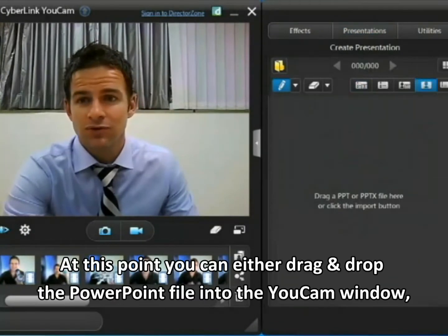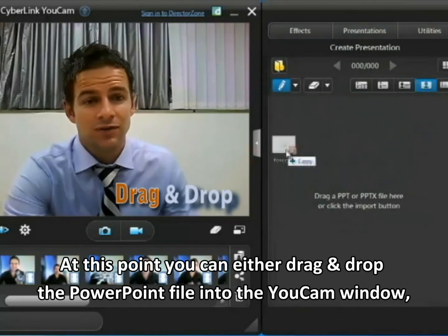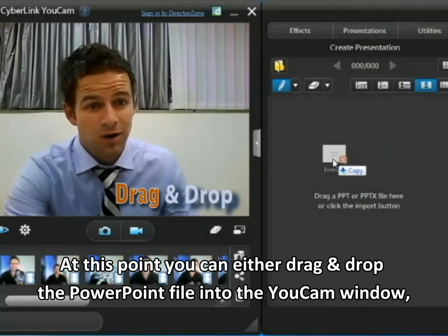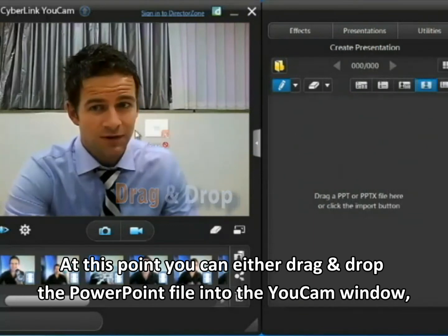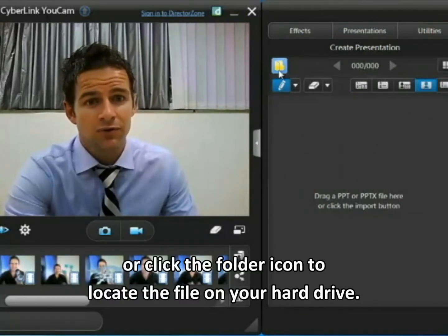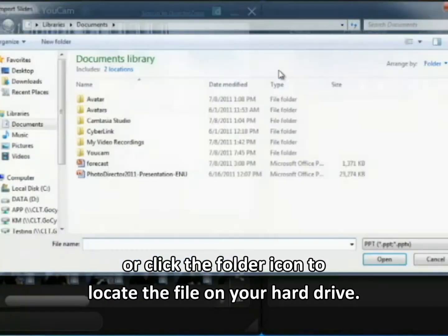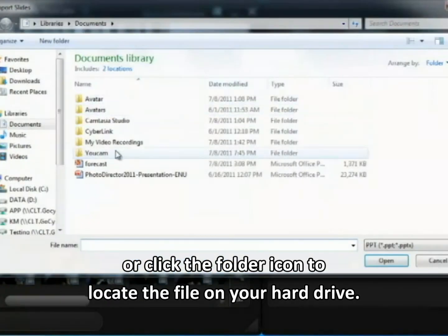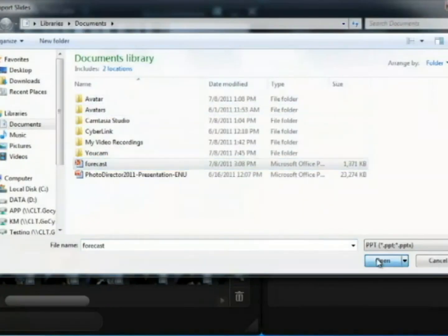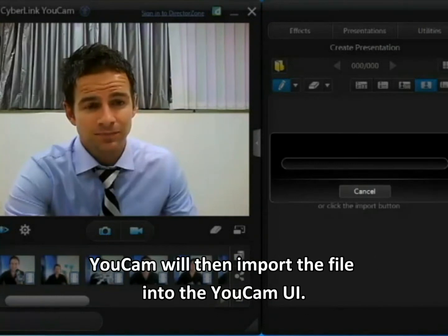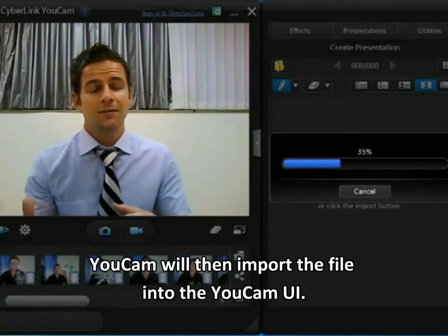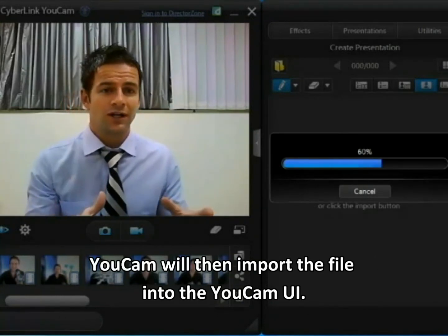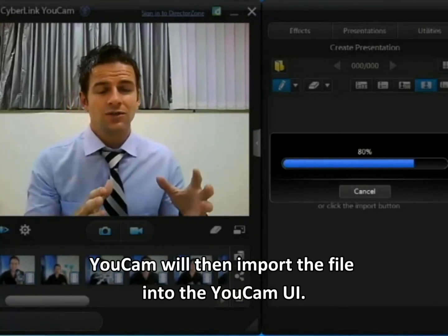At this point you have a choice — you can either drag and drop the PowerPoint file you want to use into the box here, or you can click the folder icon and locate the file on your hard drive. Open it and UCAMP will then import that file into the UCAMP UI.